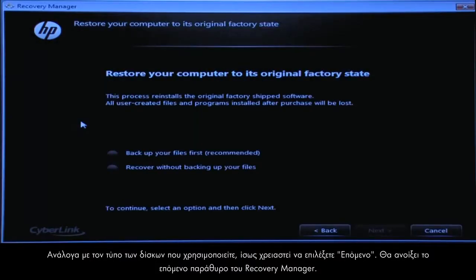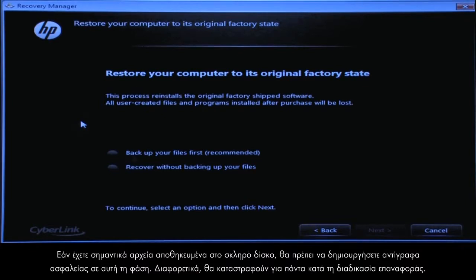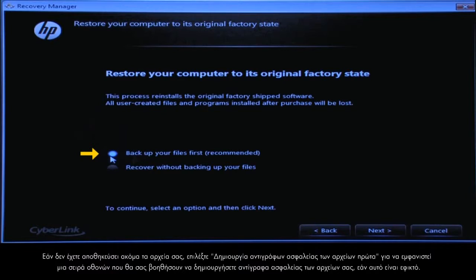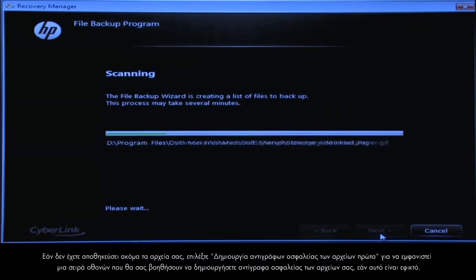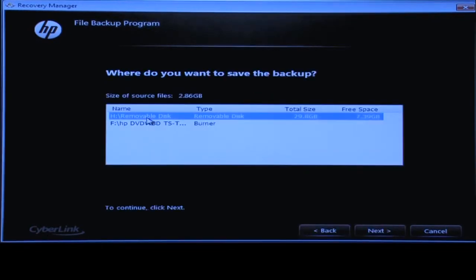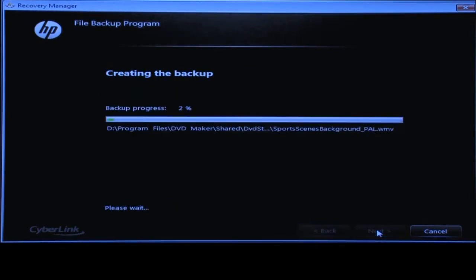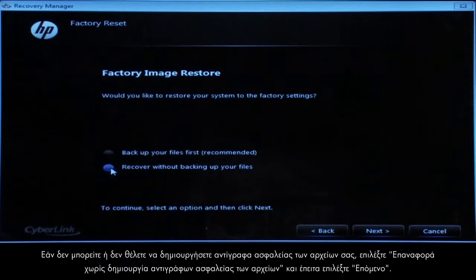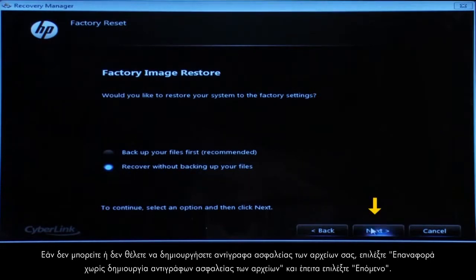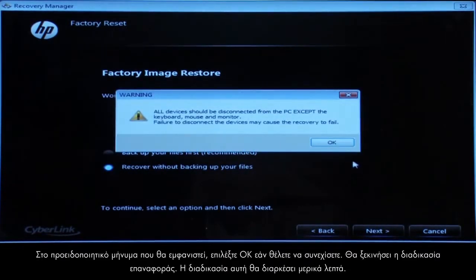The next Recovery Manager window opens. If you have any important files that remain on the hard drive, you must back them up at this point or they will be permanently destroyed by the recovery process. If you have not yet saved your files, select Back Up Your Files First to go into a series of screens that will help you back up your files, if it is possible to do so. Follow the on-screen instructions to finish backing up your data. If you cannot or do not want to back up your files, select Recover Without Backing Up Your Files and then click the Next button. Click OK on the warning message if you would like to continue.